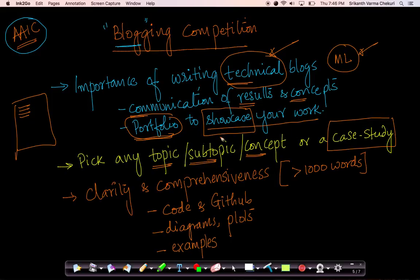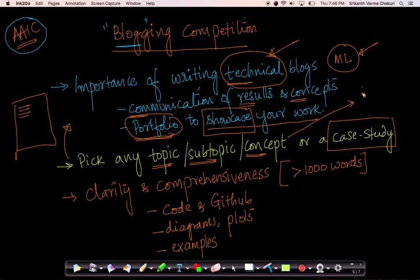Pick any of them and write a nice blog about any of these. It could be a simple concept. I'll give you some examples here. You could just take the simple concept of hypothesis testing that we discussed in probability and statistics.